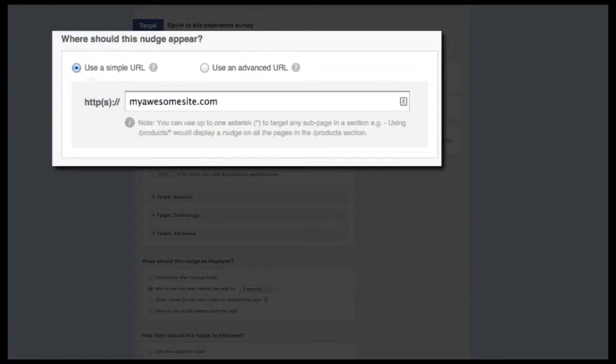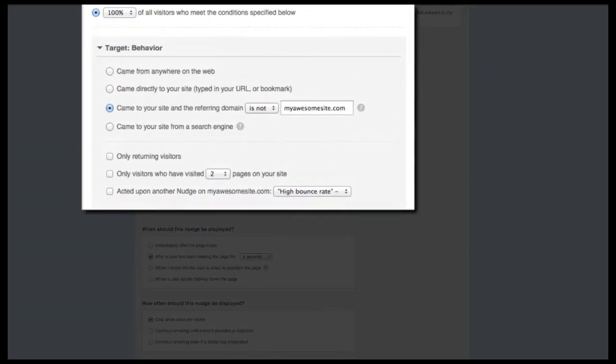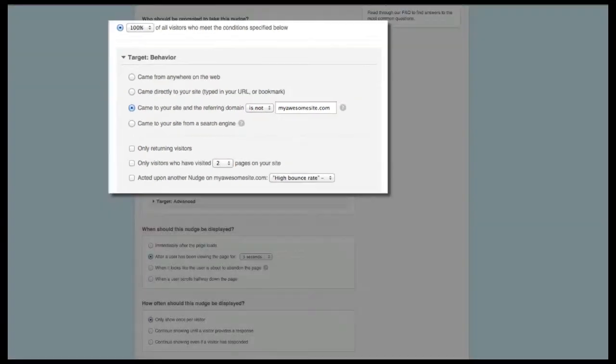To target this survey, you can target it to only your homepage. If you also want to include landing pages, target your entire site and focus on outside traffic via the referring domain targeting option.